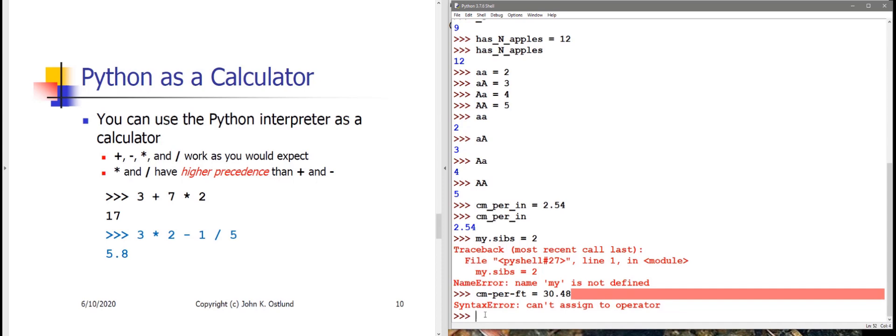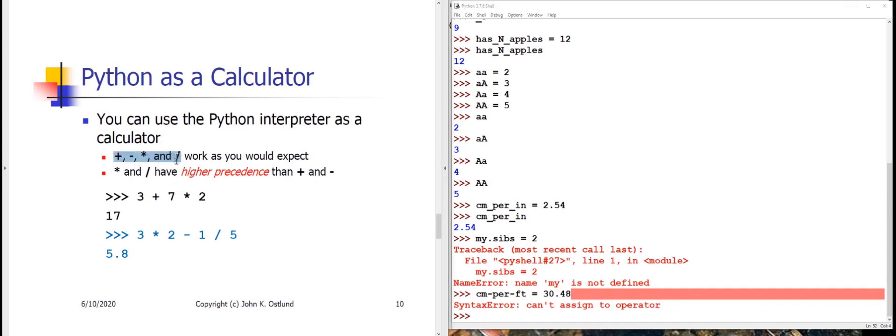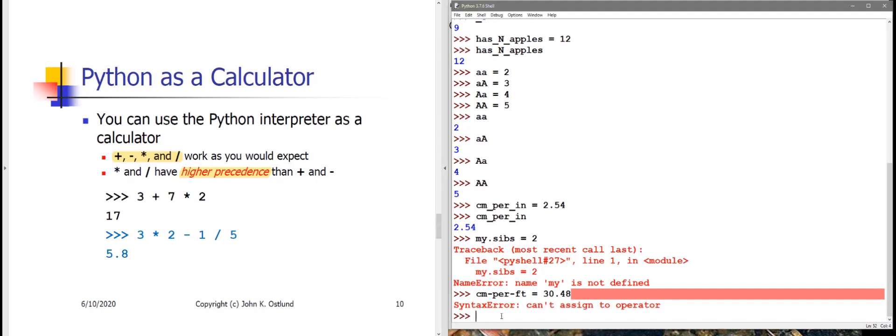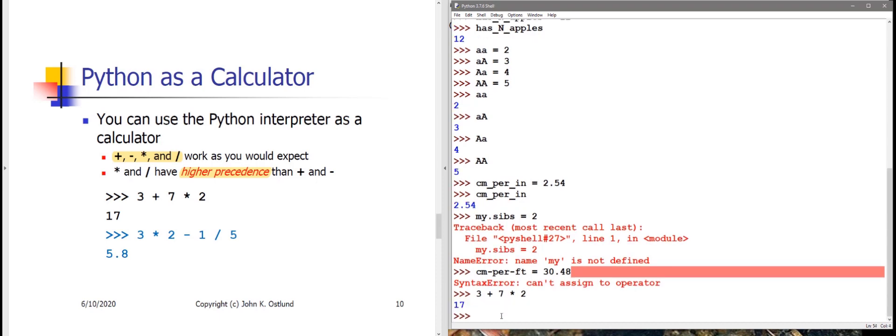One thing that you can do with a Python shell, almost the most trivial thing that you can do with it, is to just use it as though it were a calculator. We have in Python the usual arithmetic plus, minus, times, and divides operators: addition, subtraction, multiplication, and division. As you're used to doing in pencil and paper mathematics, the multiplication and division have higher precedence than addition and subtraction do. Using these operators, if I say 3 plus 7 times 2, the times operation has higher precedence than the add operation. So this is going to be evaluated as 7 times 2 is 14, and then 3 plus 14 is going to give me 17.